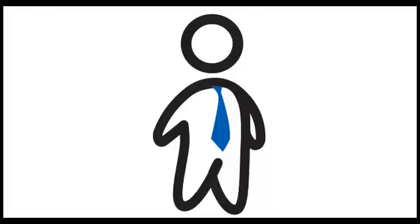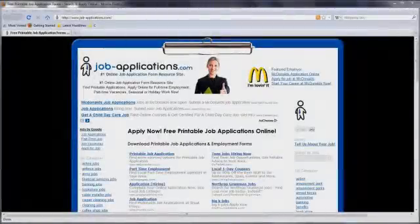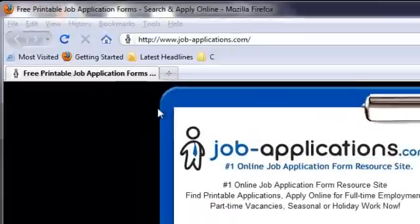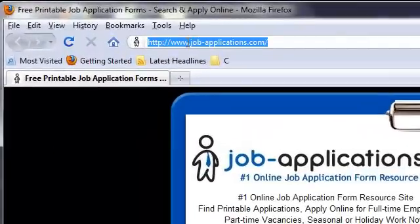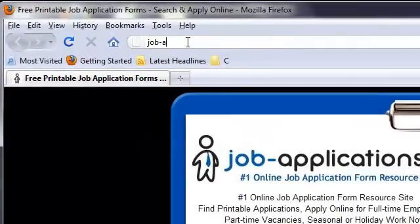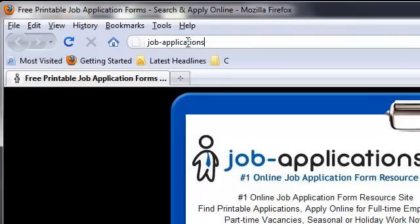Welcome to JobApplications.com. Today we are going to show you how to access the Printable Marshalls Job Application form. Step 1. Open your internet browser. Type job-applications.com in your browser address bar.